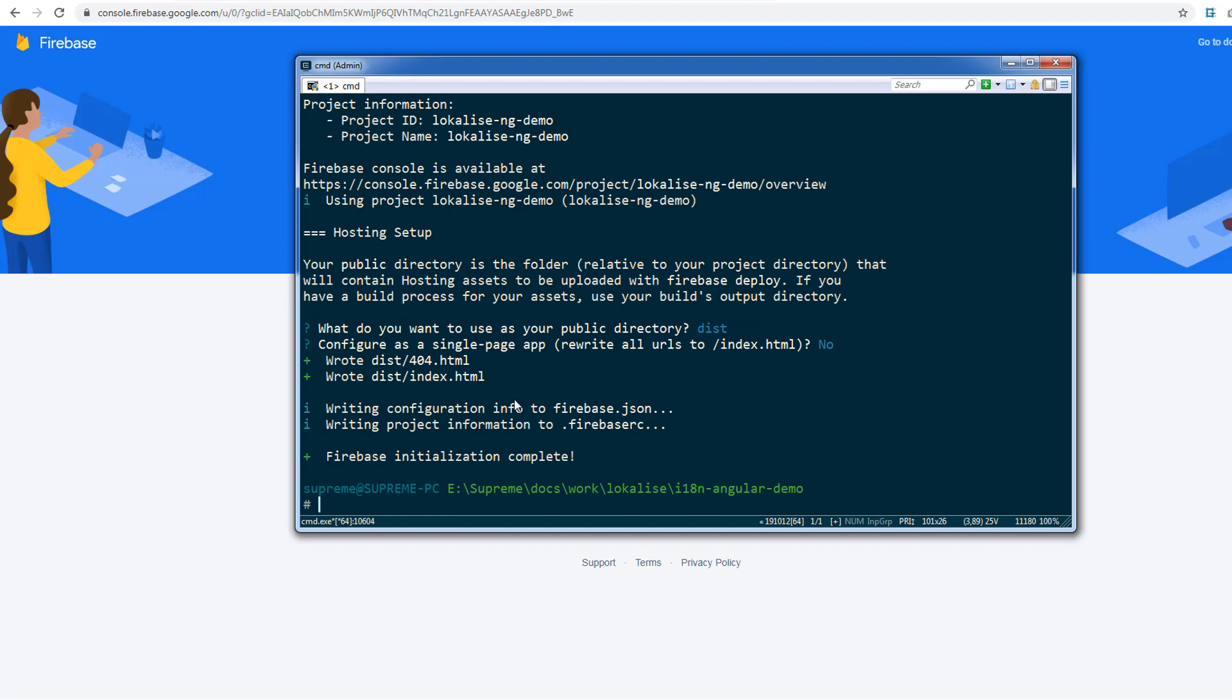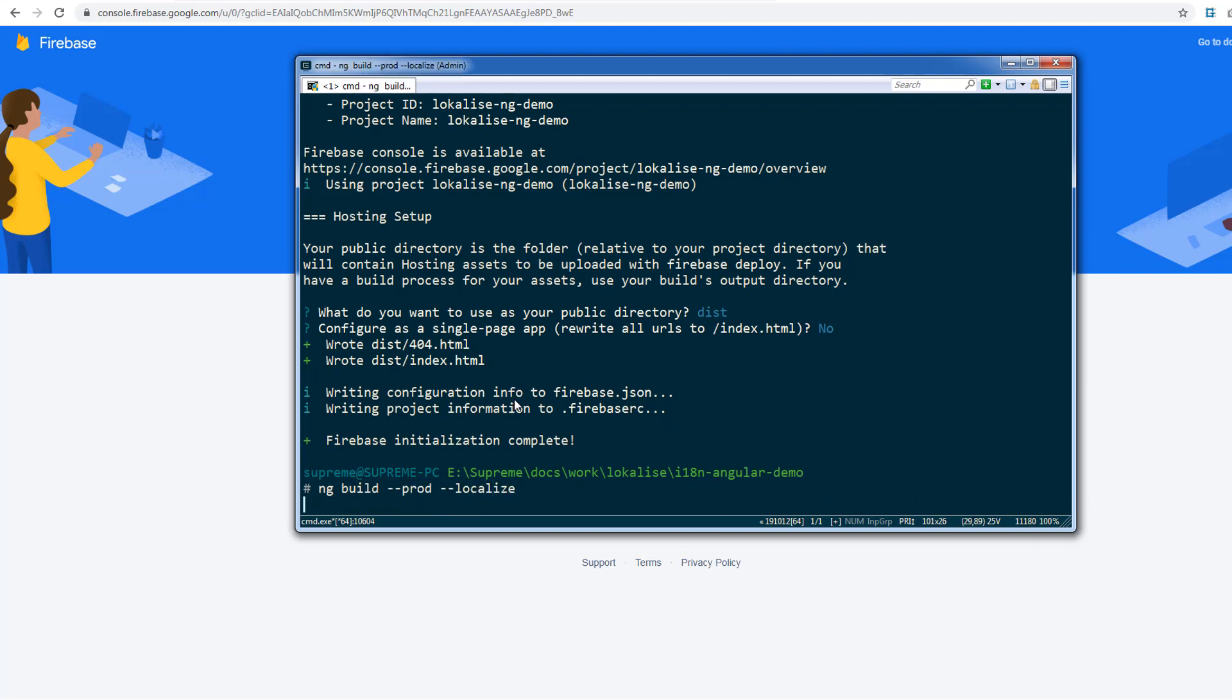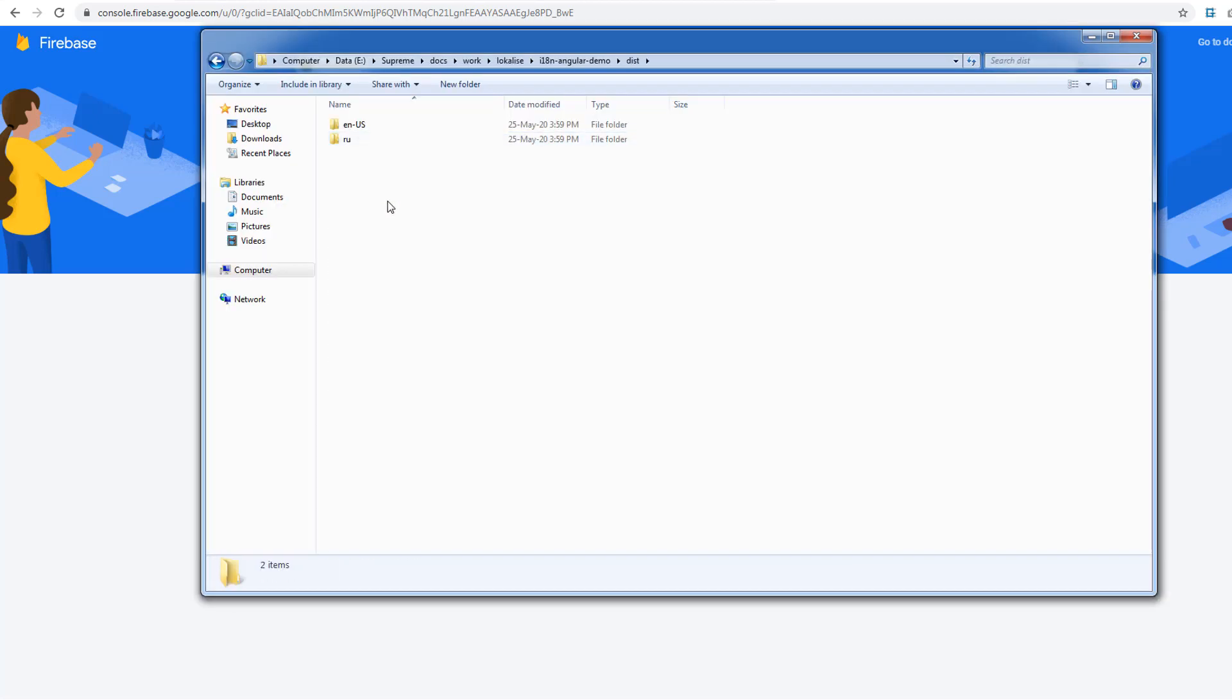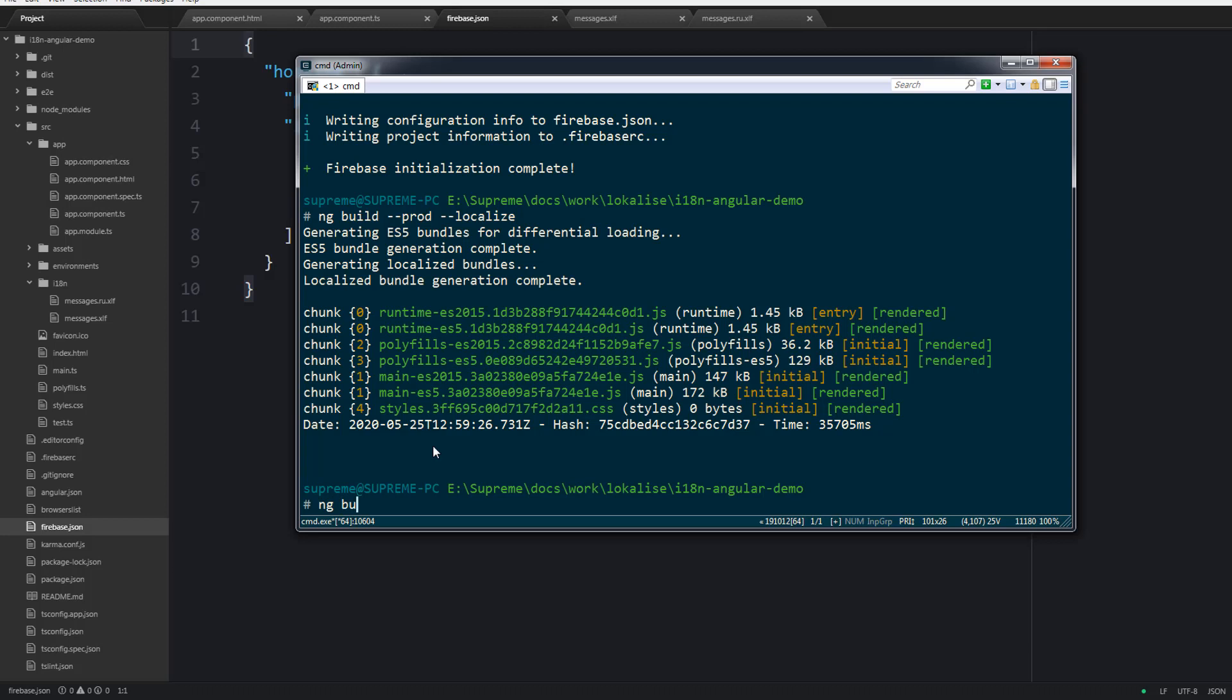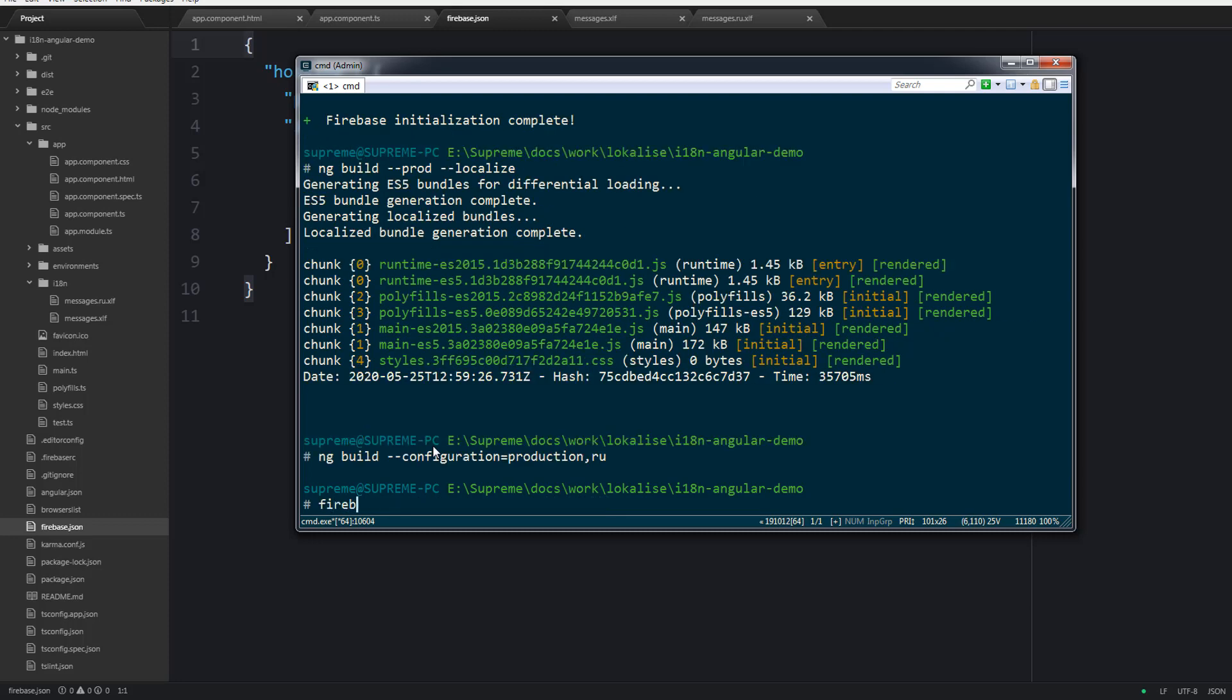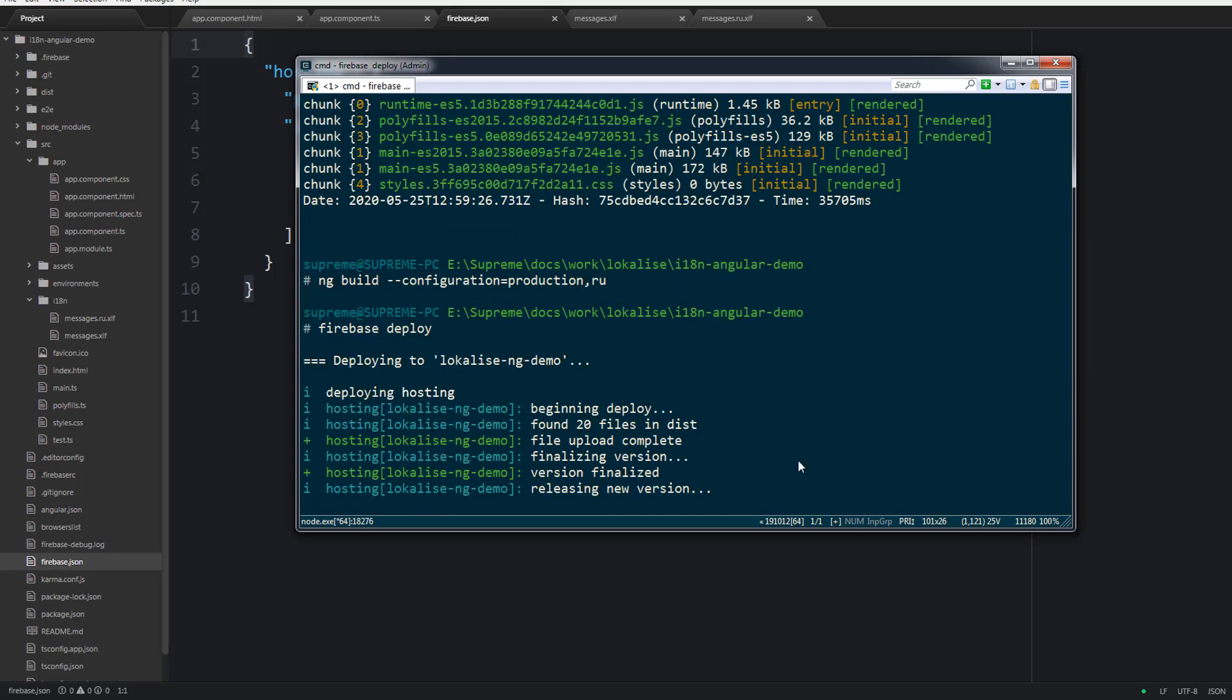To actually compile the app you should say ng build --prod --localize. It is going to create English and Russian versions of the application under the dist directory. If you would like to build only a specific language version then you can say ng build configuration is production and the name of your locale. And once you are done you can deploy your application to Firebase.